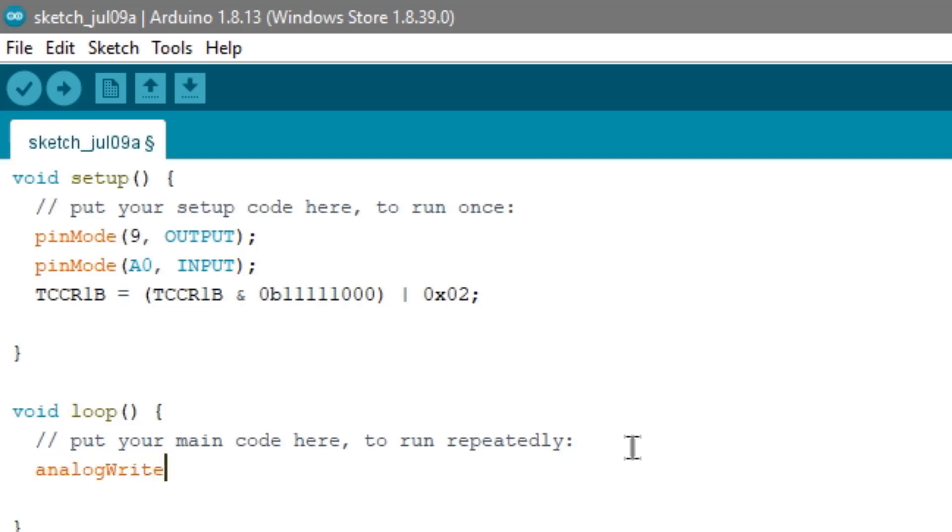Then, I use the analog write function to pin 9. Then, map the analog input to convert it into digital.